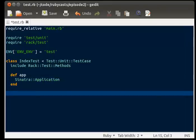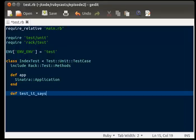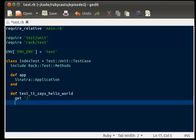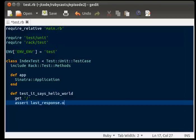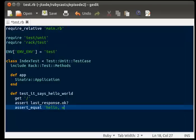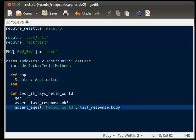We're going to write our first test. So define test it says hello world, get slash, so get the root file, assert last response ok, assert equal hello world with last response dot body.